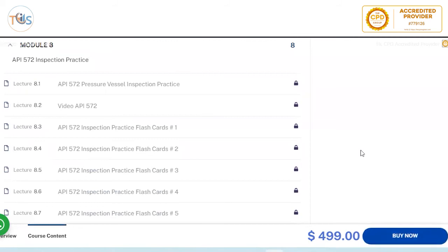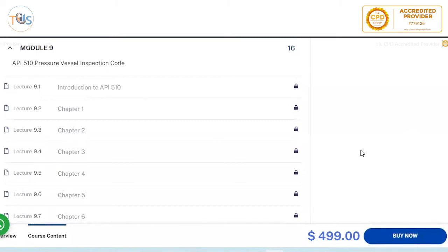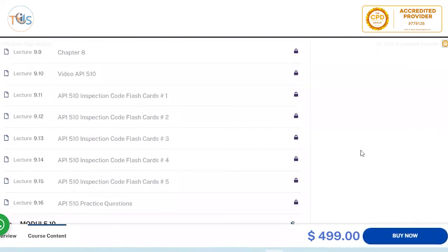API 572 inspection practice is introduced before 510 because it covers what is actually done in the field — a very useful document that an API 510 pressure vessel inspector references frequently. Where 510 is about do's and don'ts, 572 is about how and what you do. We include five sets of flashcards and practice questions. API 510 itself is then covered chapter by chapter in detail — a 60-page document and one of the most important, with approximately 40-45% of questions coming from 510 and 572 combined.